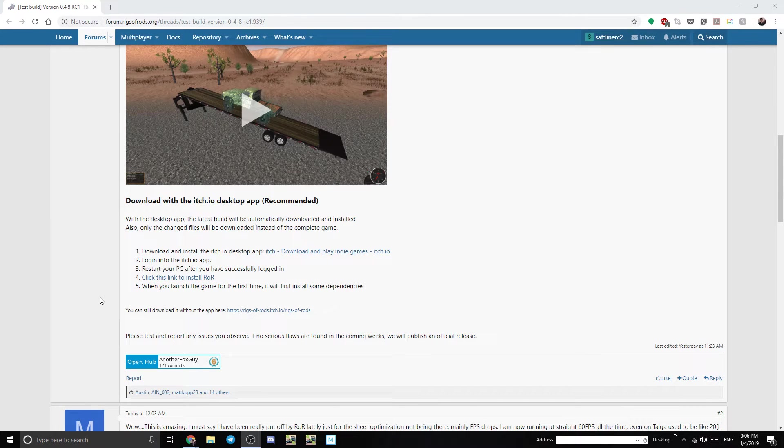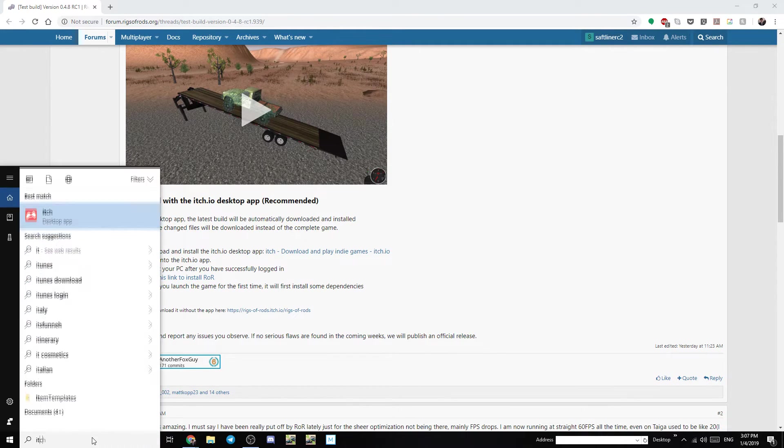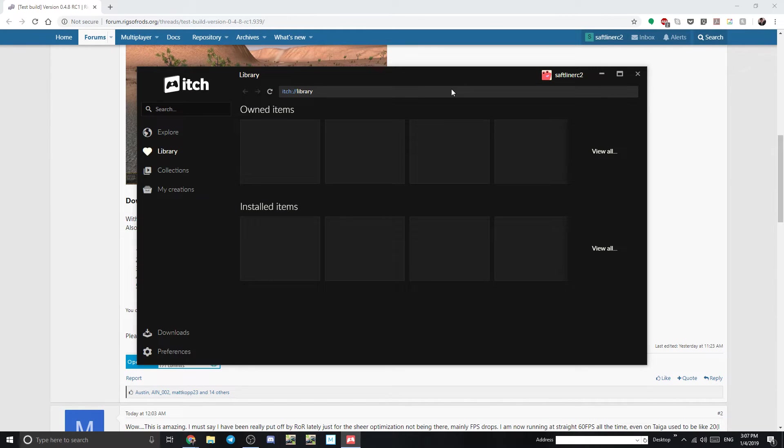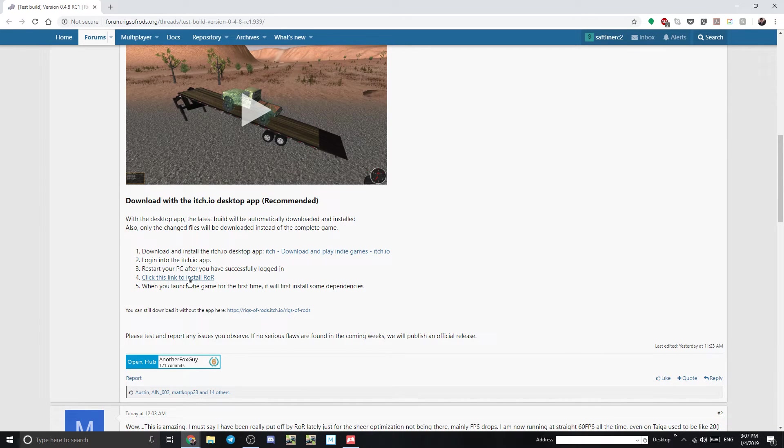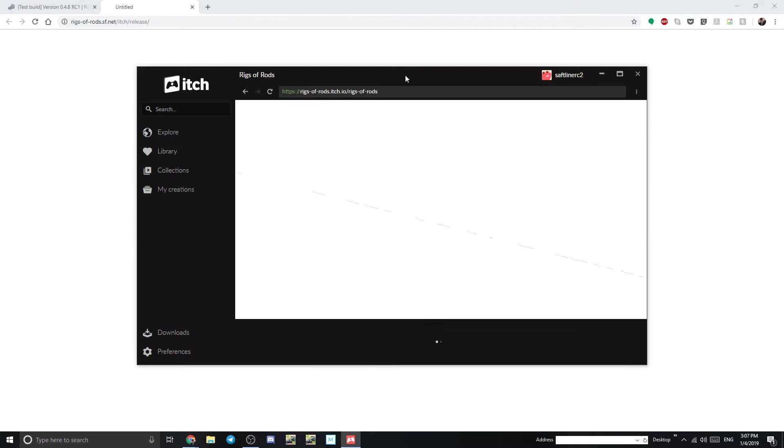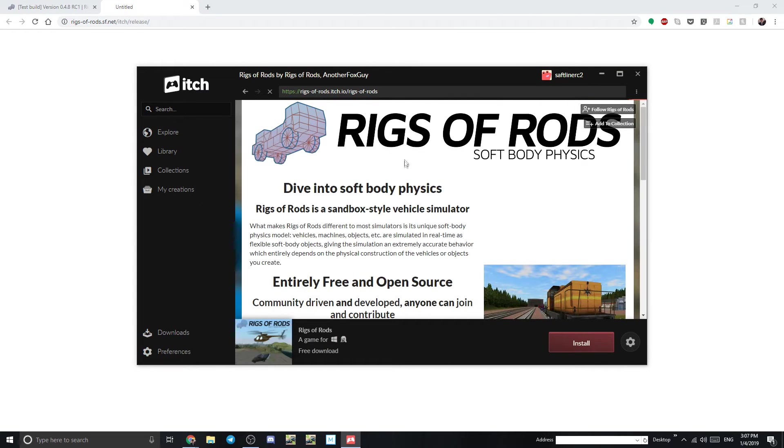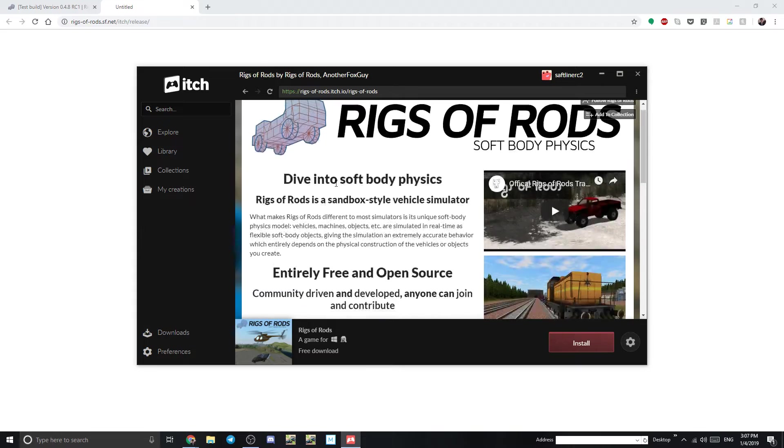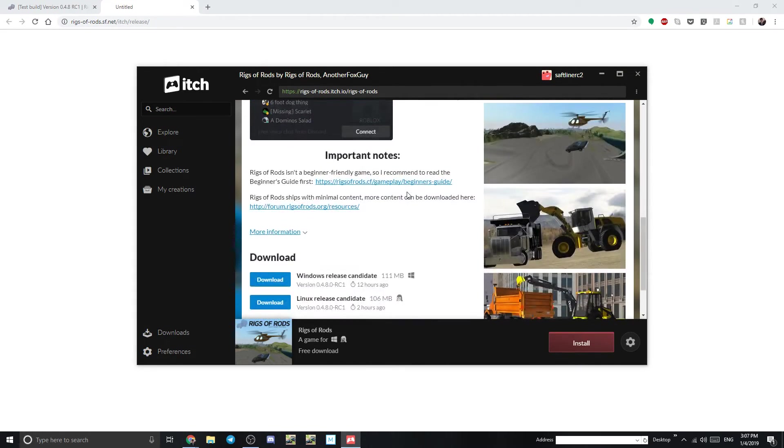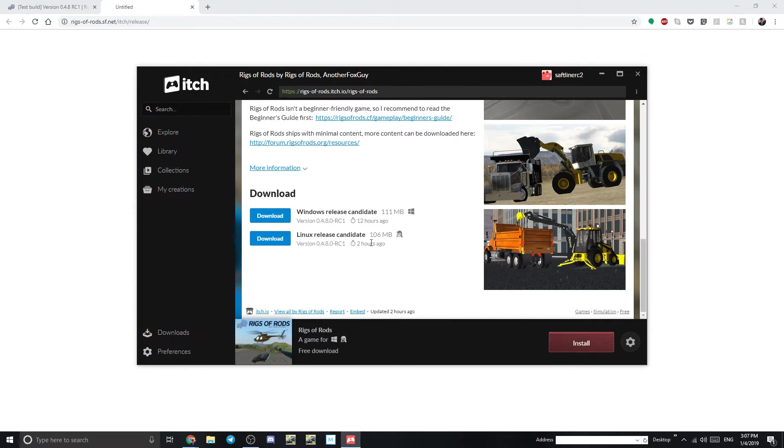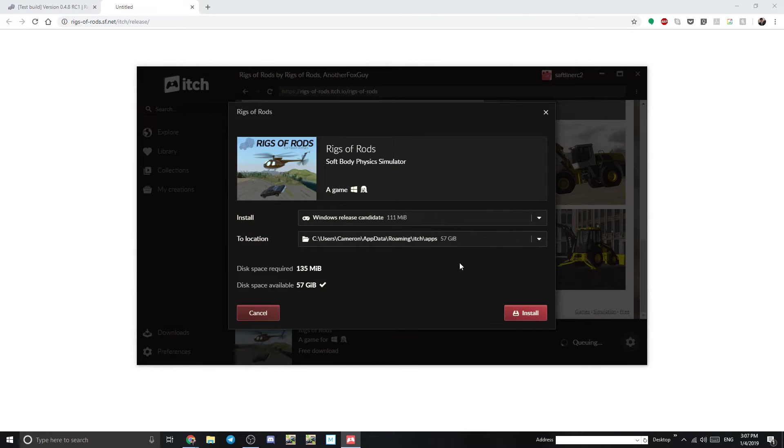All right so the PC has restarted now we're going to go ahead and go back to itch and open that. All right and here we go. So now we're going to go back here and click this link to install ROR. So let's go ahead and click that and we do want to open that. So here we go and this looks like it's just showing off what ROR is and there's all the download stuff for everything else. But we're just going to go ahead and hit install right there and now we're going to choose where to install it.